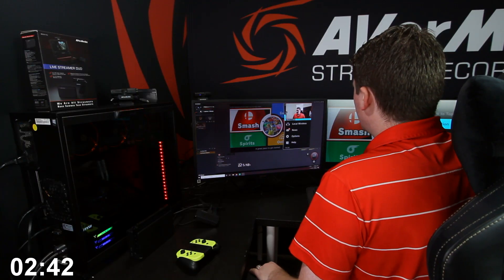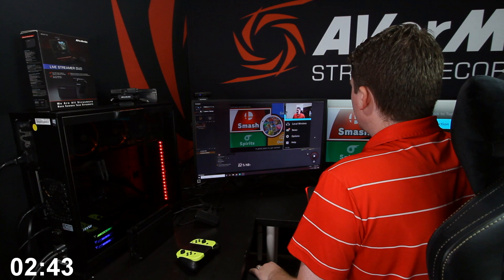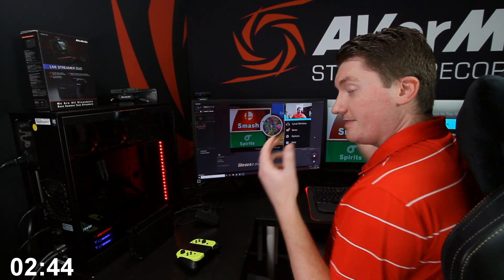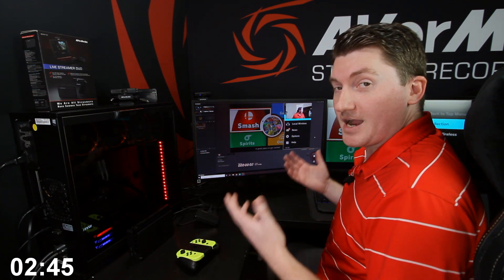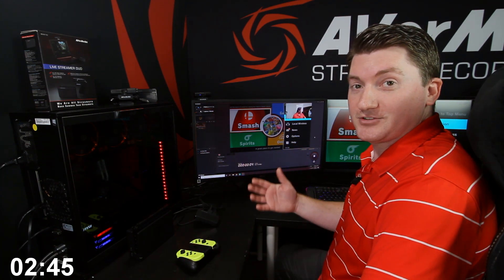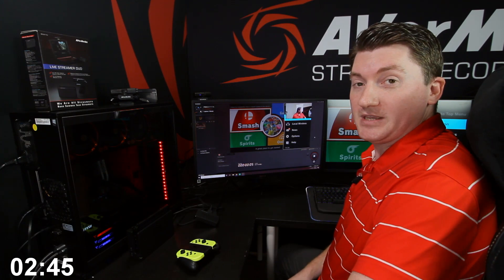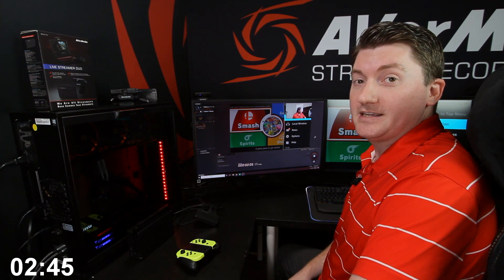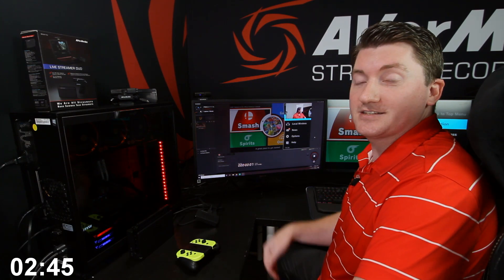Now I can just click this record button. And there you go. I'm recording in less than three minutes. With the Livestreamer Duo, the BO311D, that's all it takes to start creating.